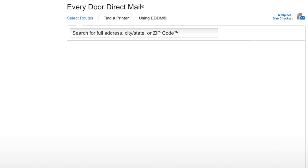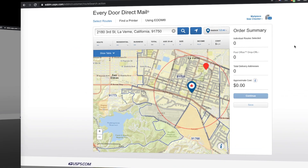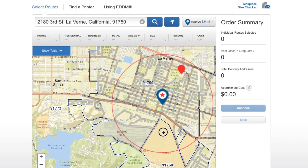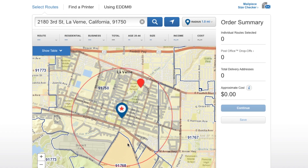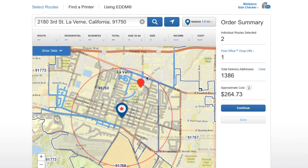Once you get there, you'll be greeted with a screen where you can input a zip code or a specific address. When you put in a local address, you get a map with all these lines — these are the exact routes that mail is delivered to either residents or businesses. You can choose different routes to reach the maximum number of customers and see the cost to mail your advertisements.